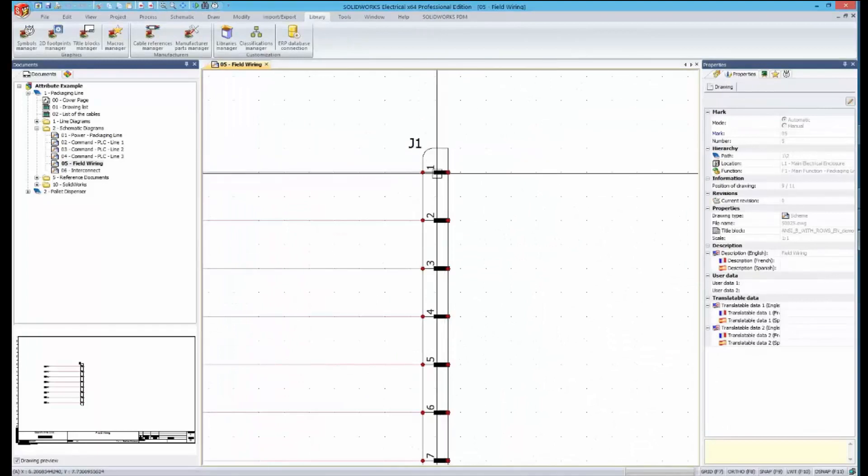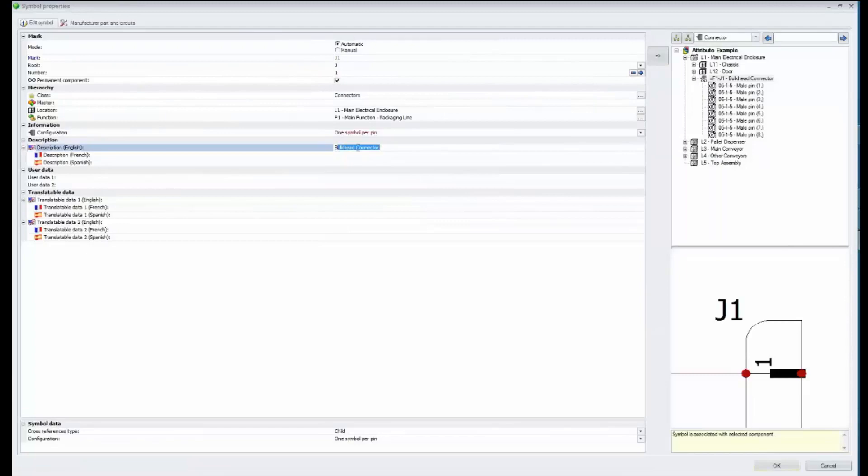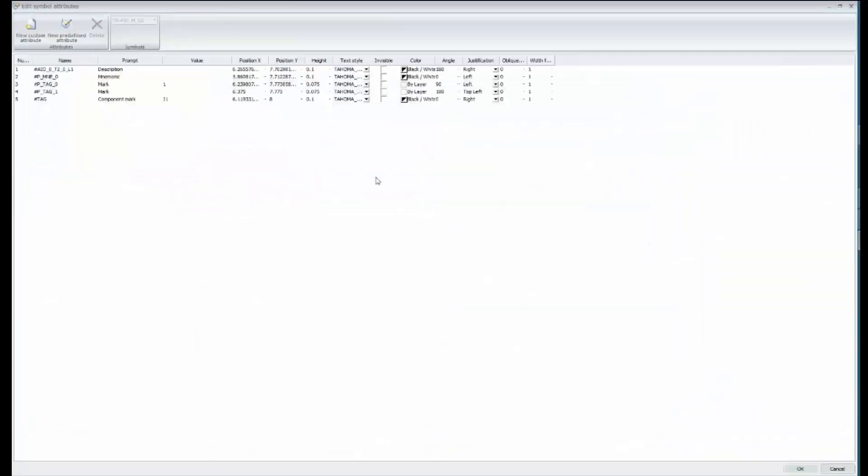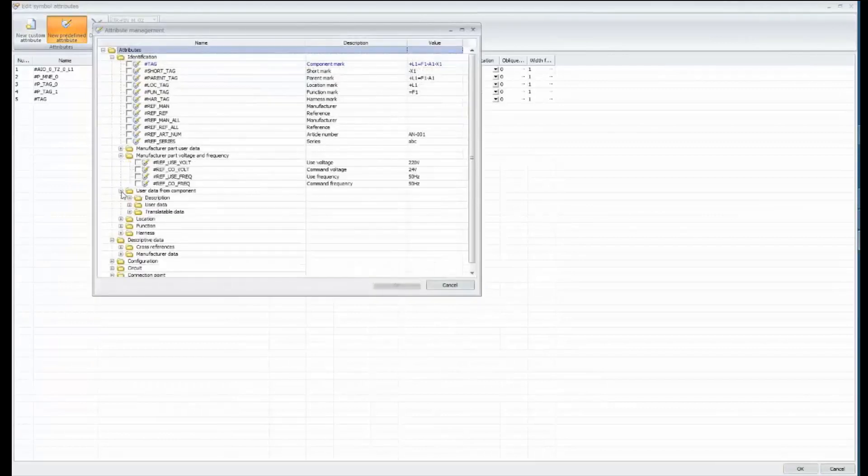Here we have a connector that we'd like to show its component description in this one instance in our drawing. We right click on a symbol, choose attributes, we choose that attribute from our available list, edit its positioning size and orientation.